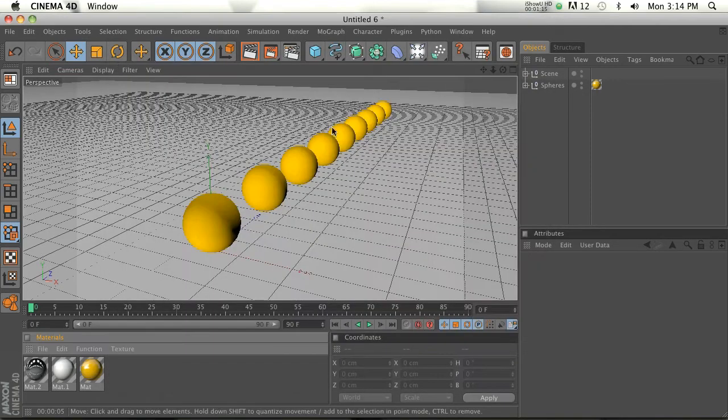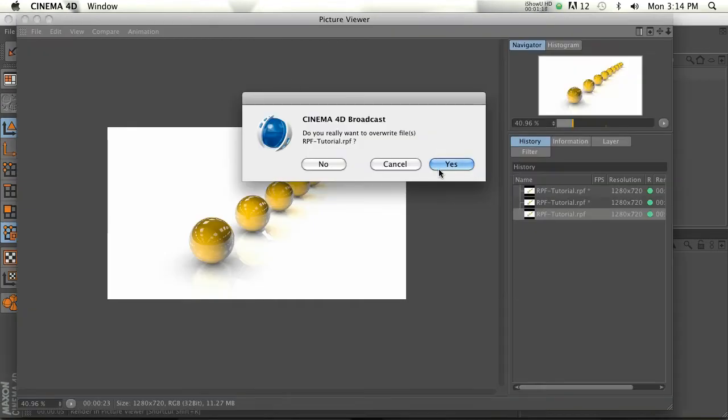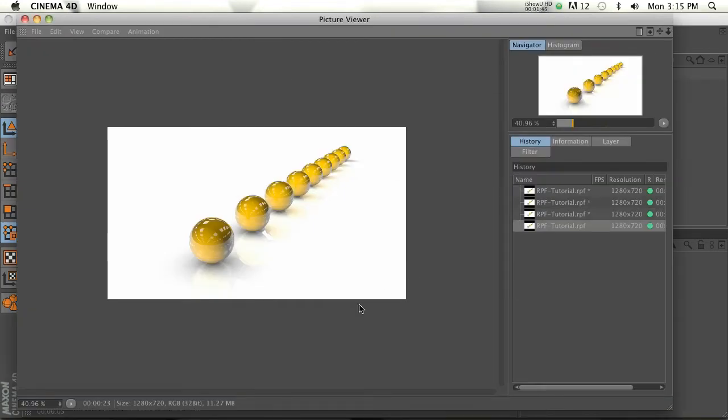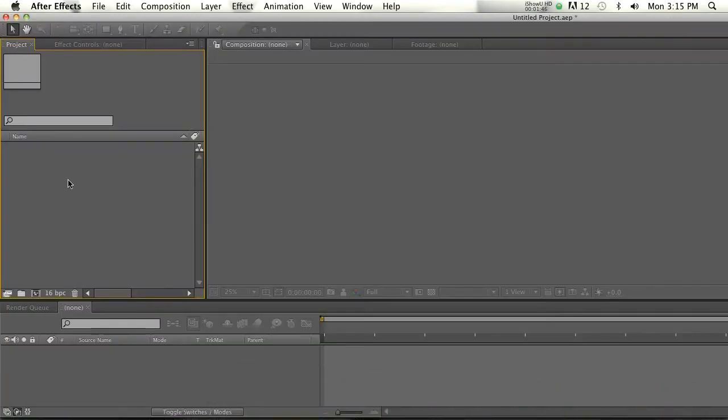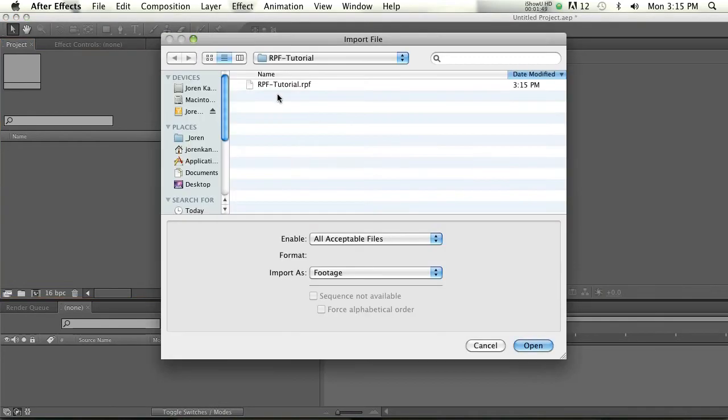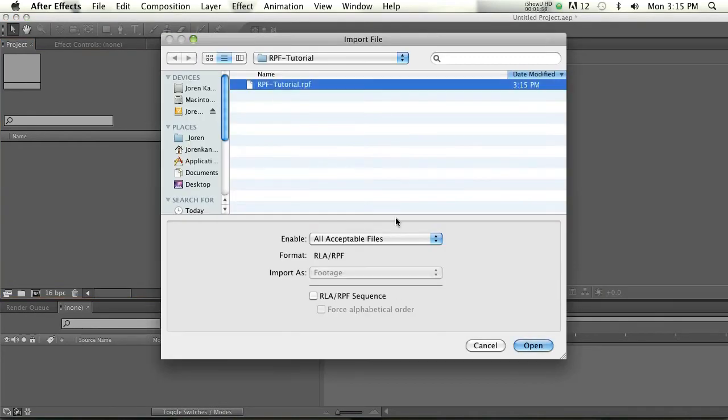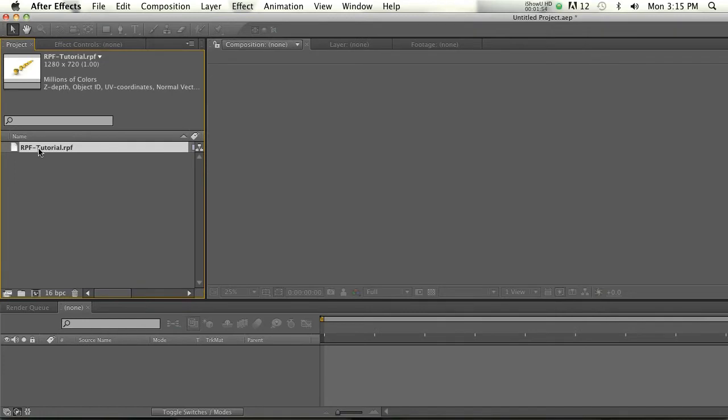So let's hit render. All right, let's head on over to After Effects. We'll import our file and like before, you don't have to import any other multi-passes, just the RPF. Go ahead and make a new sequence here.